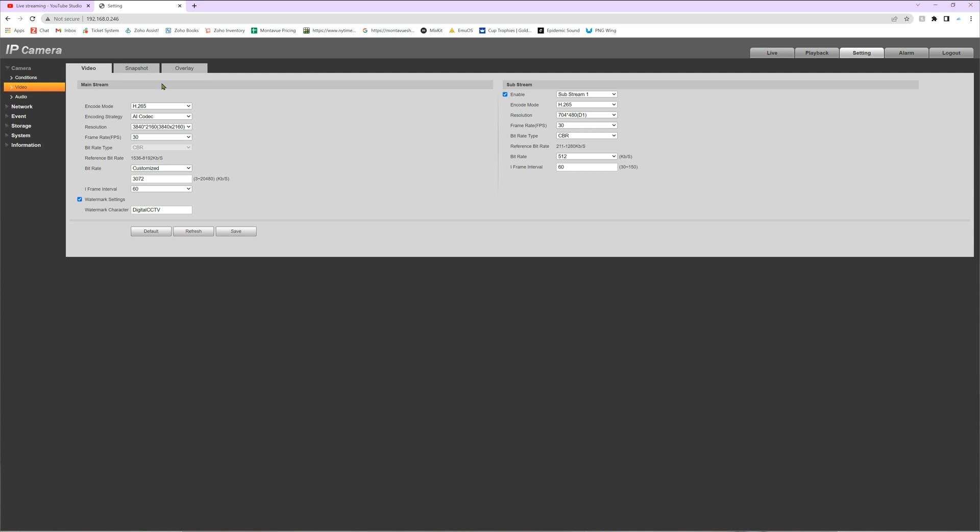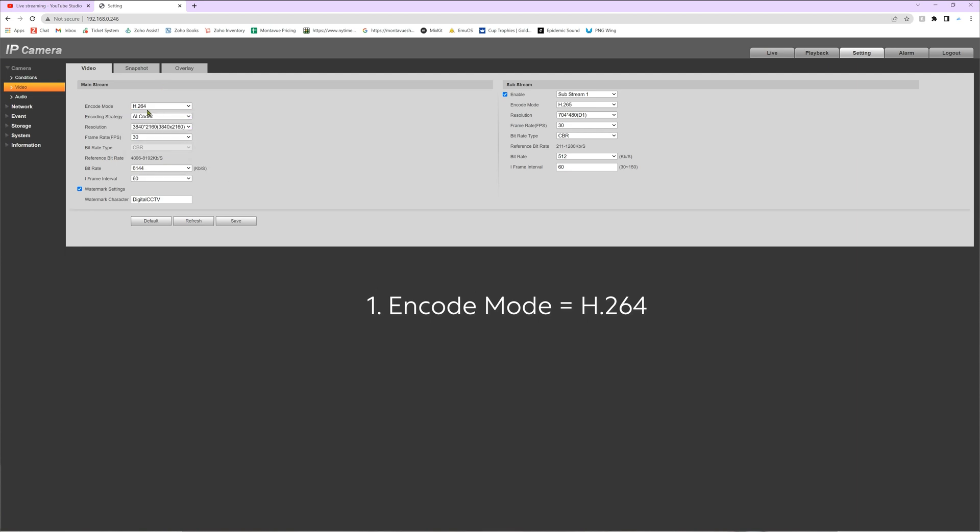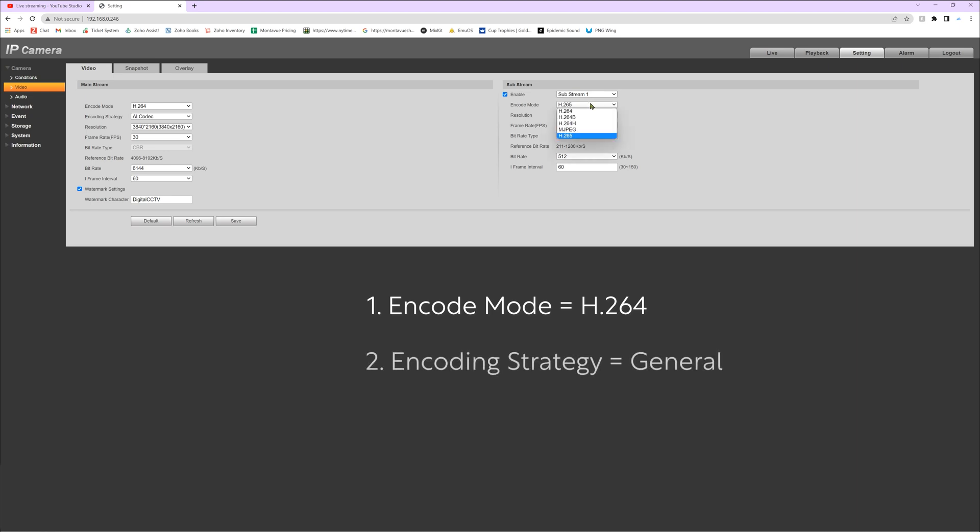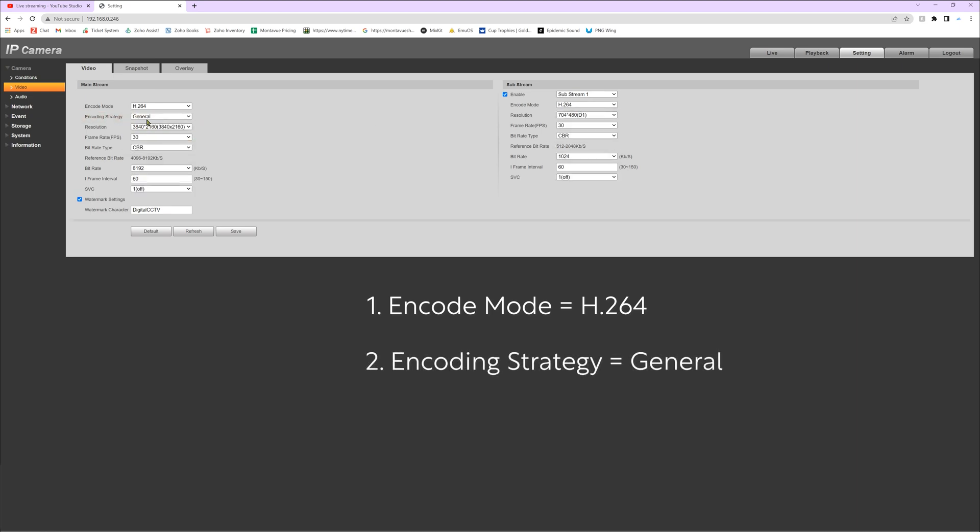Once we're in the video section, there are a few things that we have to change in order to conform the security camera to YouTube standards for live streaming. One of those is the encode mode. This one needs to be switched to H.264, and you can switch this for both mainstream and sub stream, however you're only going to be using one of these to stream live. The next thing we need to change is the encoding strategy. We're essentially turning off smart codec, so here we're going to select this and turn it to general.